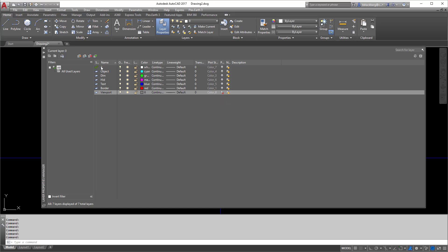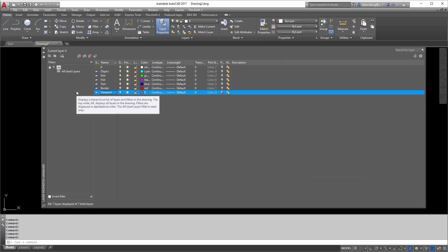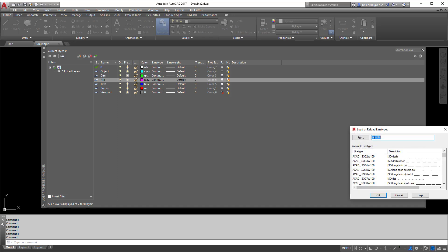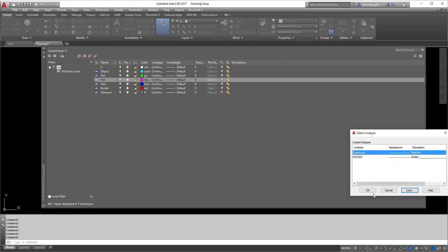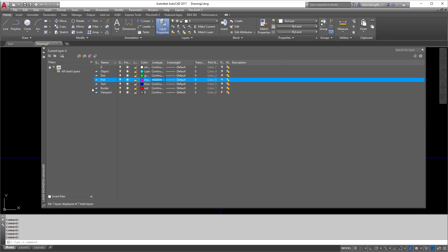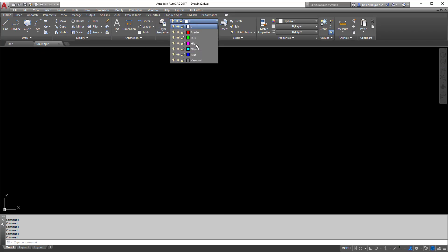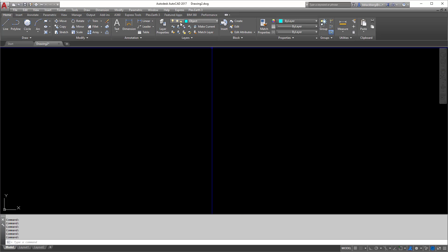Hence why you'll never see me draw on layer zero usually. If I draw on the viewport layer, whenever I print I'm not going to see anything. So we'll add a few more layers — just click on things. Hidden lines need a different linetype, so we can go through and select hidden. I'm going to click new layer right there. Layer filters I don't use too much, but we'll go over that in another video. I have my layers — perfect. I'm going to make my object layer current.